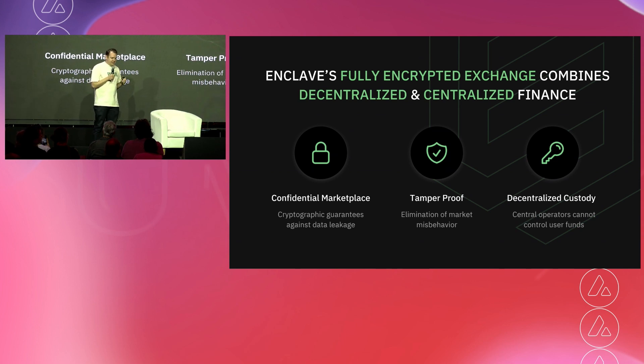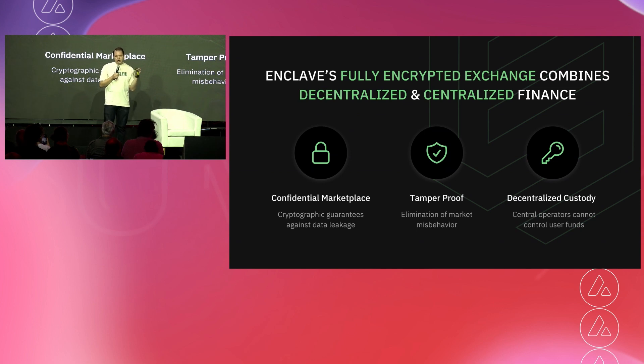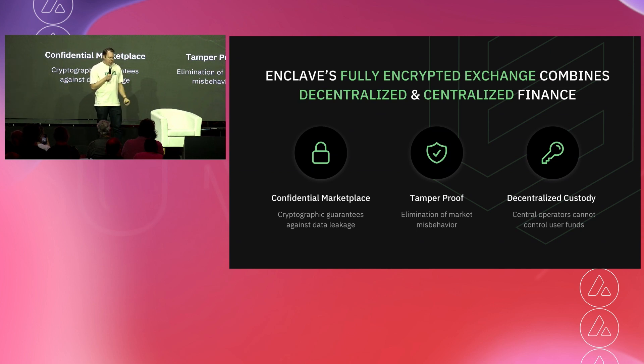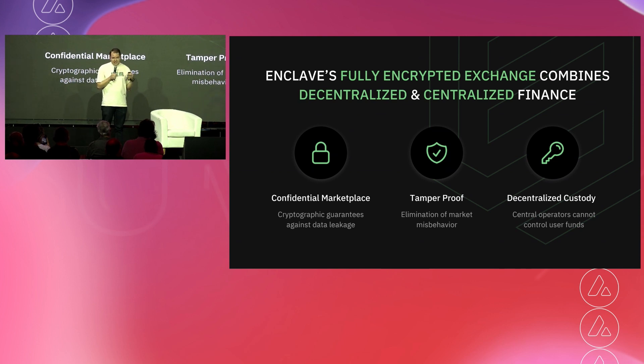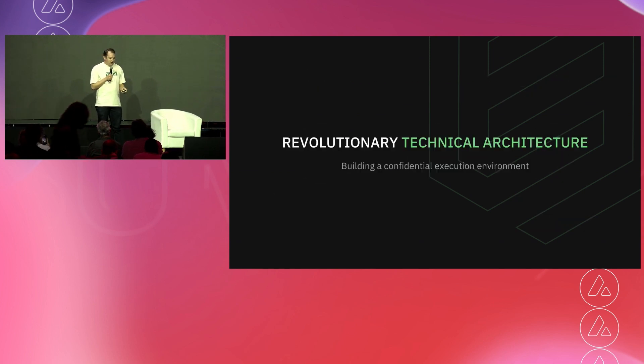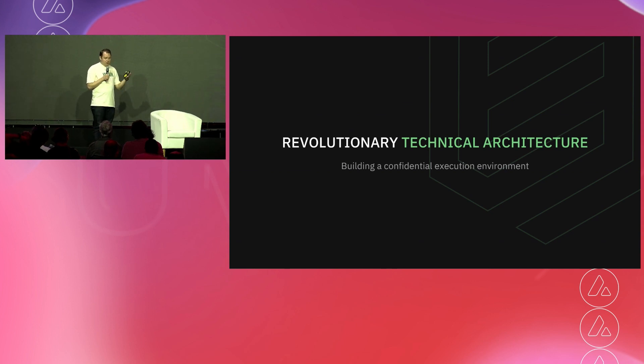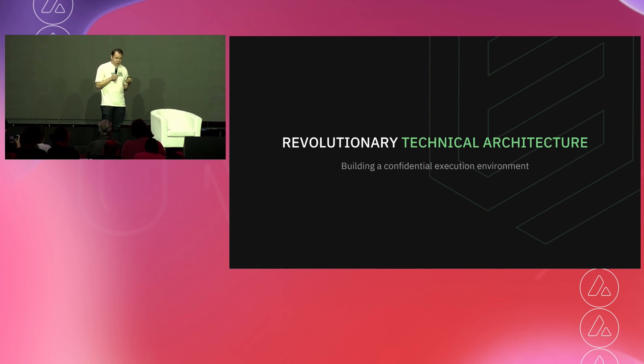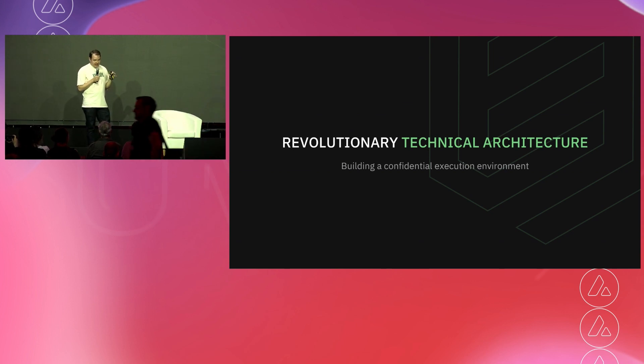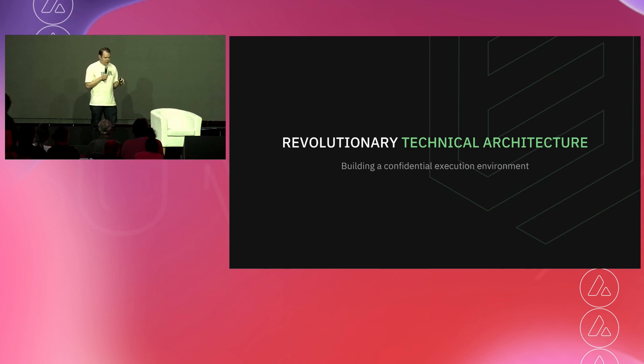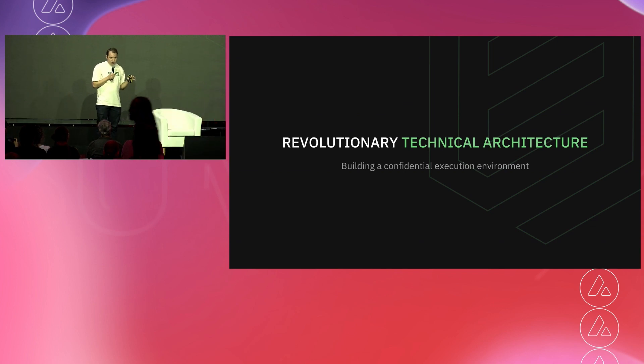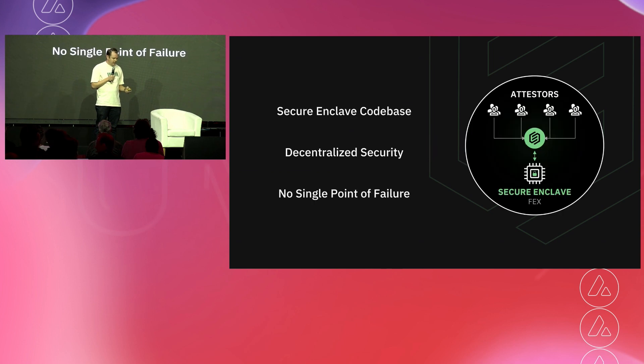The second is that it's tamper-proof. So there's no backdoors to the code, no changes that can be made that are obscure. All of the changes, all the updates are approved by an external network of independent third party attestors, which we'll discuss in a minute. But this essentially guarantees the validity of the code base and cryptographically shows that nobody has been in there messing around, essentially. The third is decentralized custody.